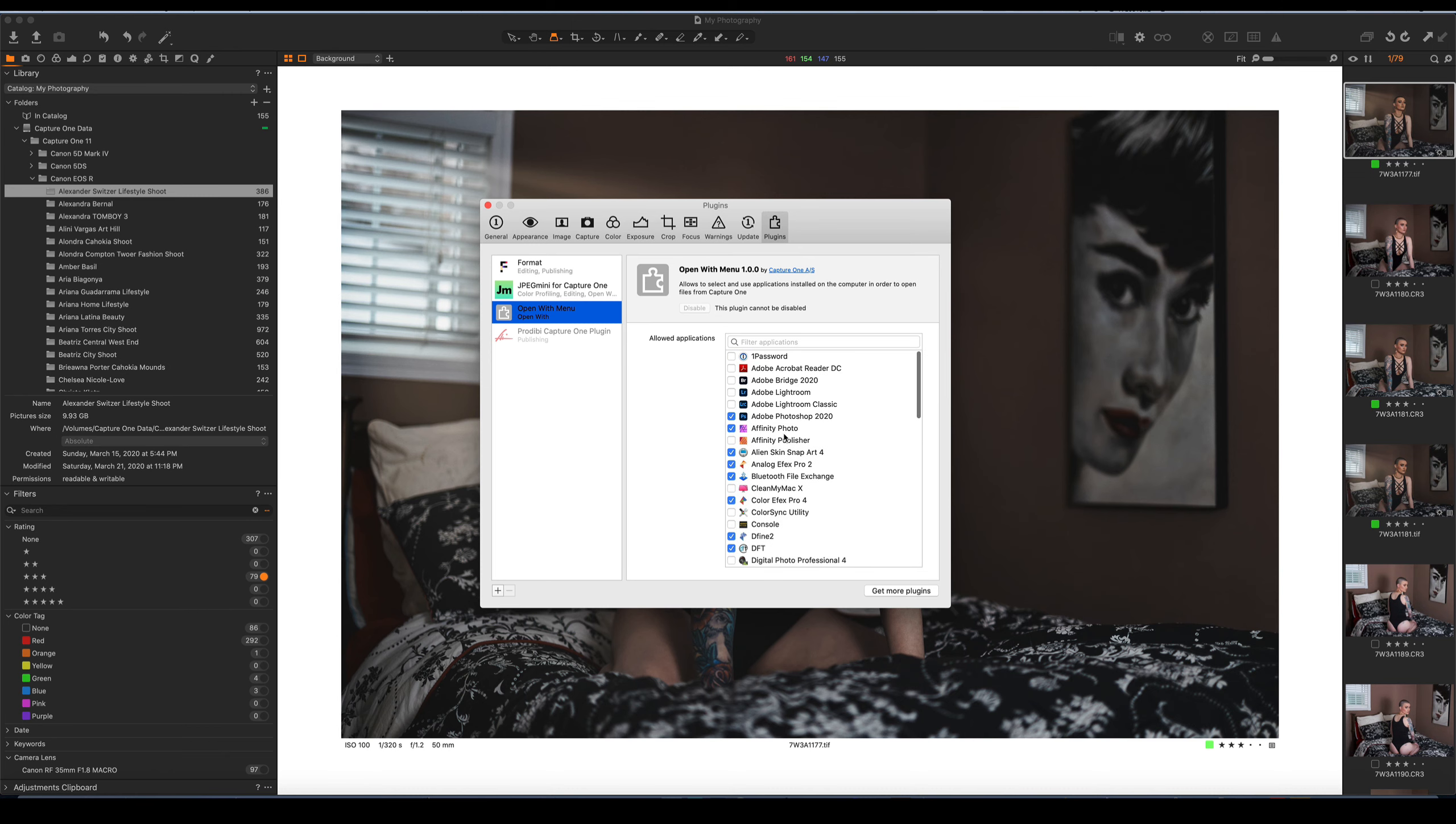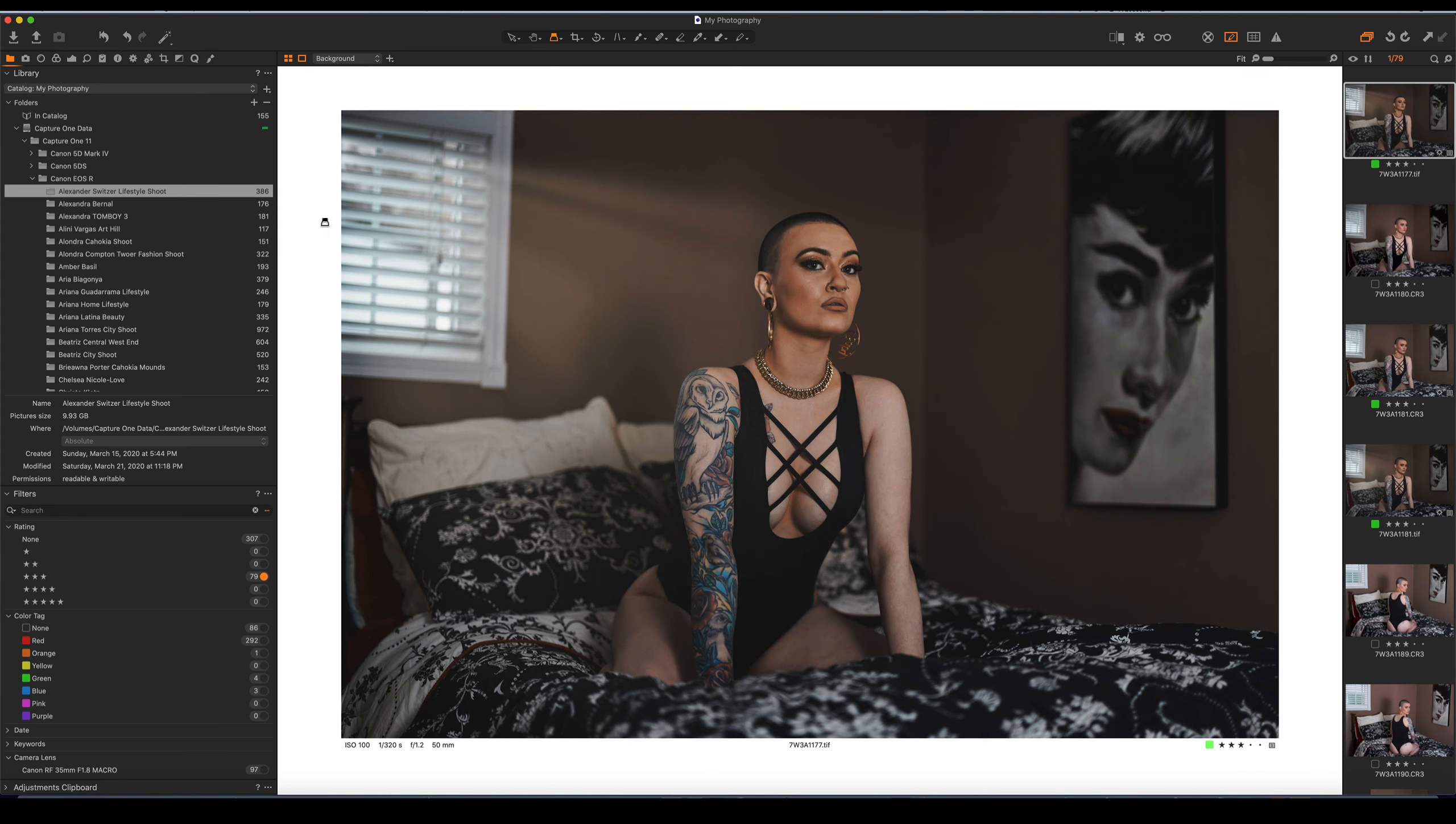But again, if you're having an issue with it, you don't contact Capture One, you would actually have to contact the vendor. And if the vendor doesn't specifically state that they support Capture One, you might not get any support. But there's really no need for that because I have not ran into any issues when doing this. So let me just show you how it actually works.